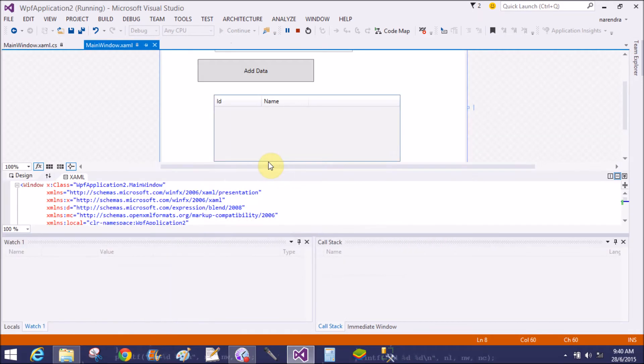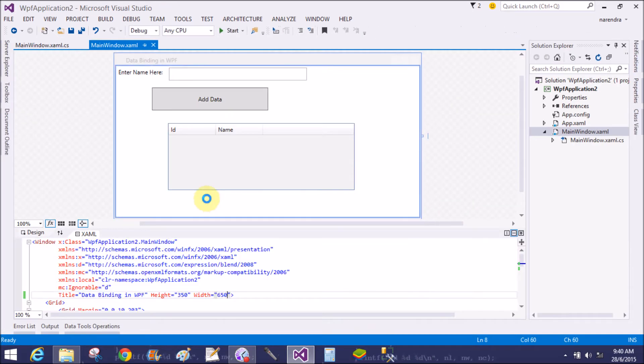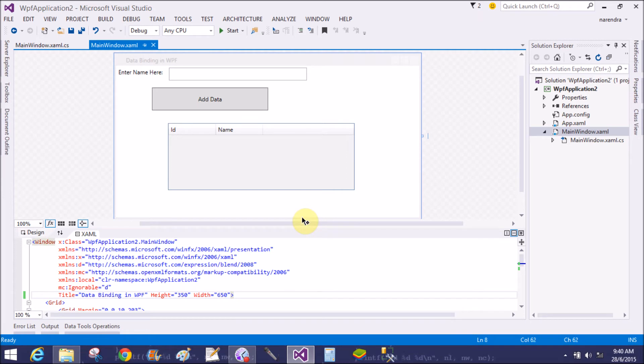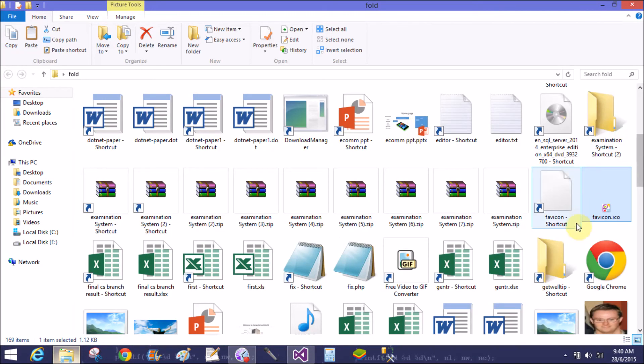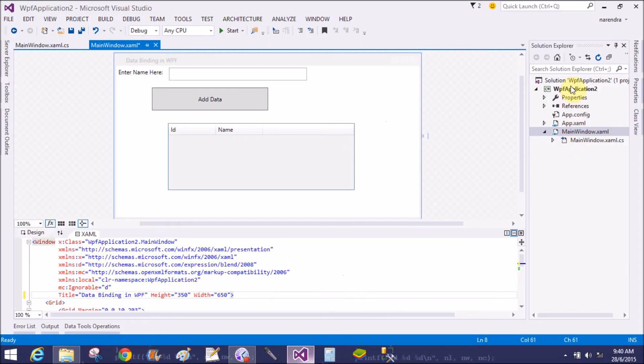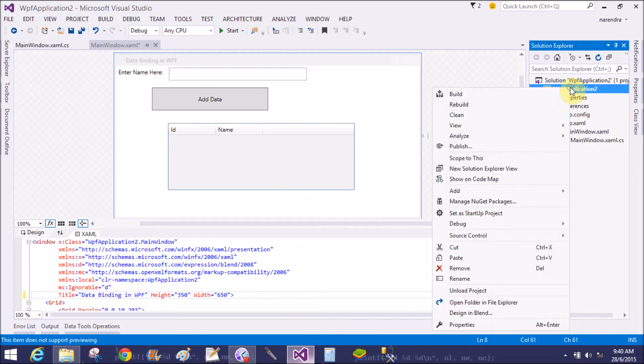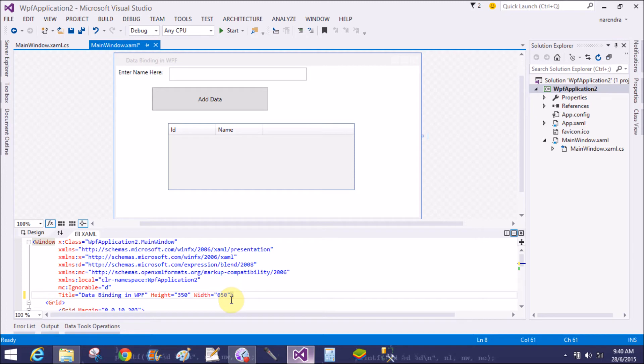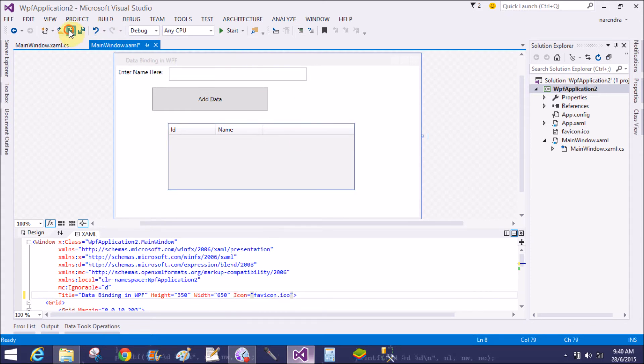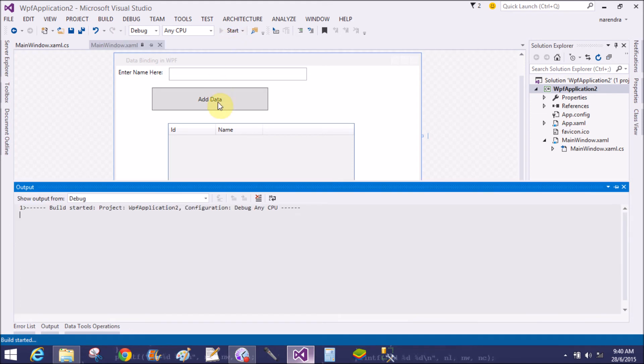Yeah, that is the width is 650 and title is changed. Now also add the icon to the WPF. So first of all, a .ico file is available in your solution, so add a .ico file. That is my favicon, copy and paste into your application. Yeah, that is favicon.ico file. Now you can change the icon file, that is favicon.ico file. Now save this and run it again.